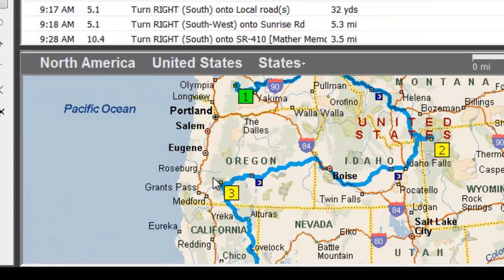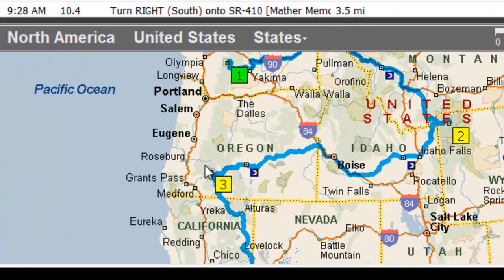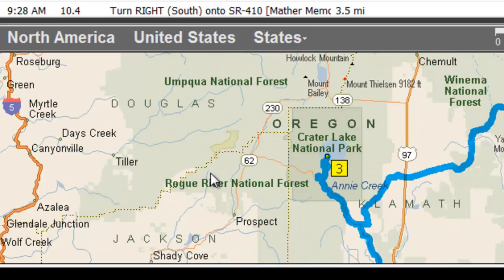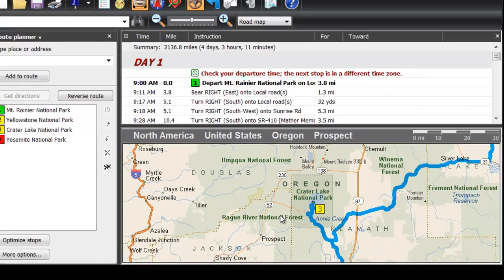Streets and Trips can also help you find points of interest and services you may need along your route or once you arrive at your destination.